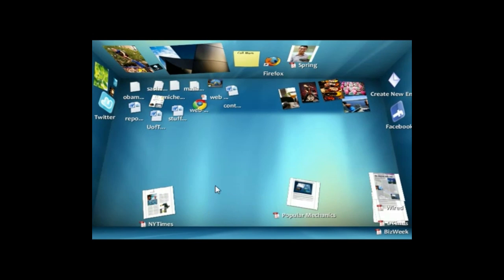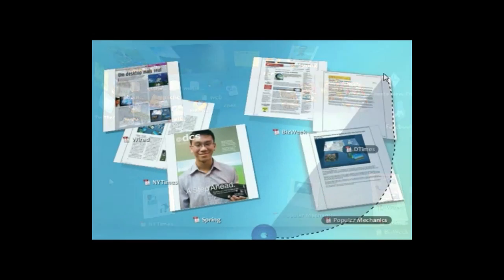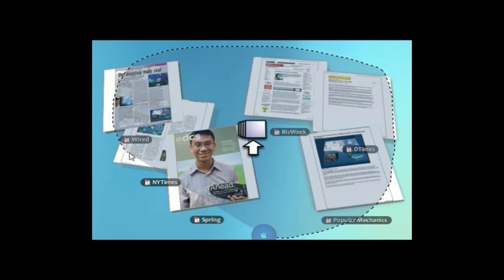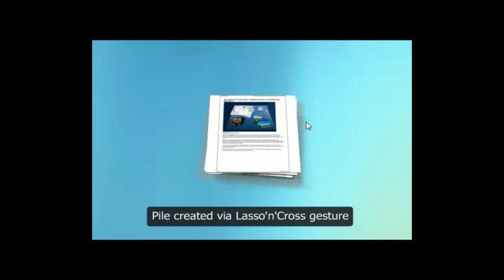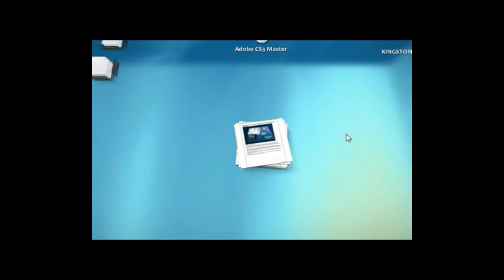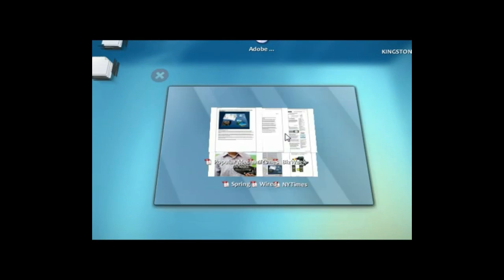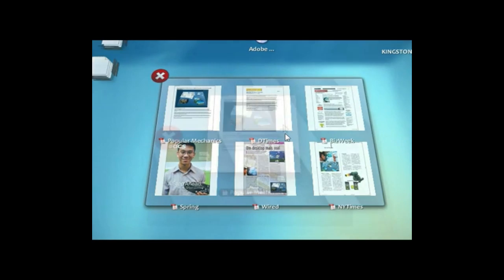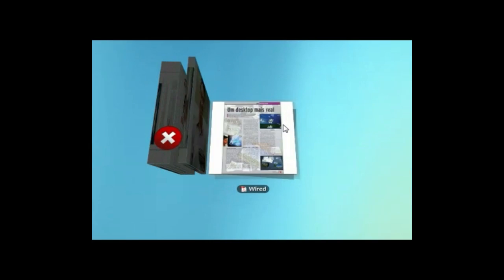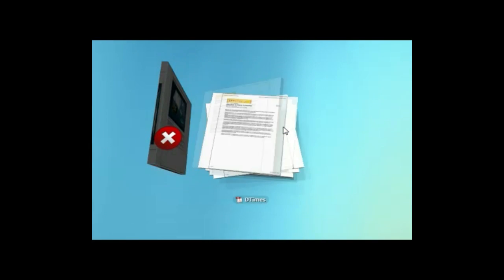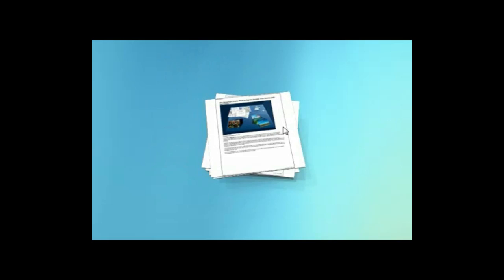I can organize things just like I do on my real desk as well. I don't have to just use folders. I can use piles. I can throw a bunch of stuff into a pile, open it up into a grid, or flip through it as if it was a deck of cards with my scroll wheel.